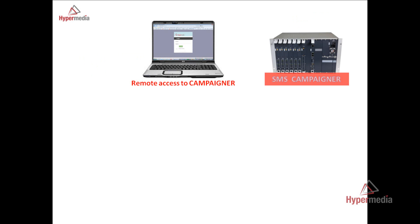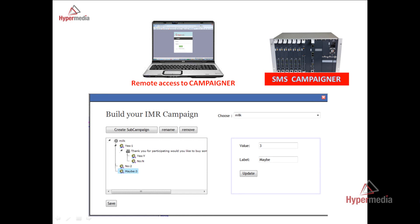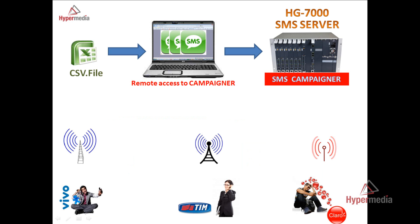The Campaigner runs inside the SMS Gateway. When you want to start a campaign, you will use something like the example of the program shown here. In the next video, I will focus on the Campaigner and how it works. You can create templates to send bulk messages, and you will also get statistics at the end of the campaign.